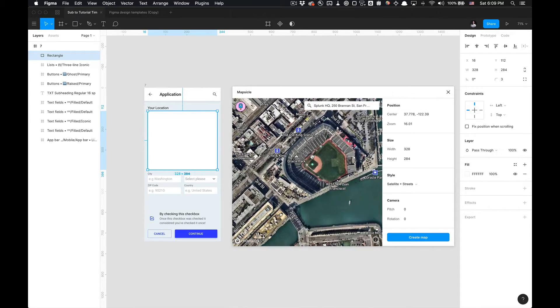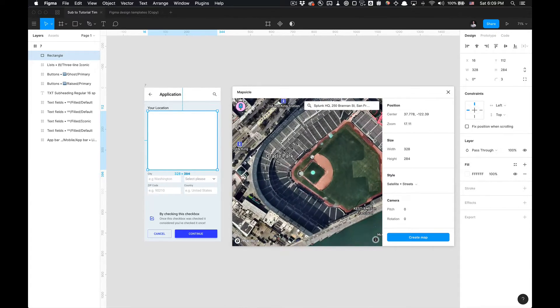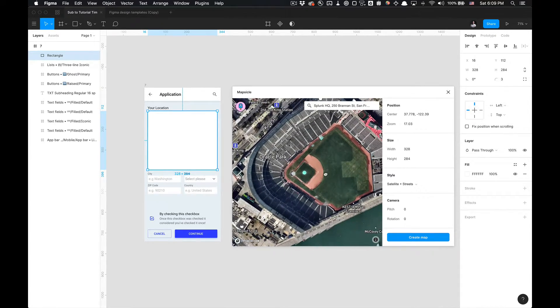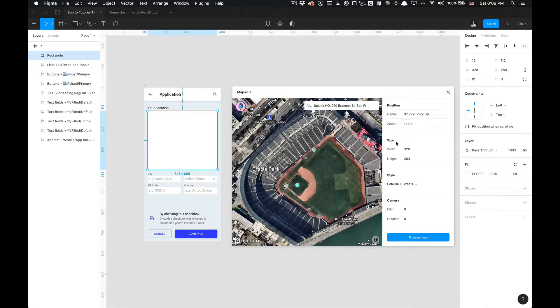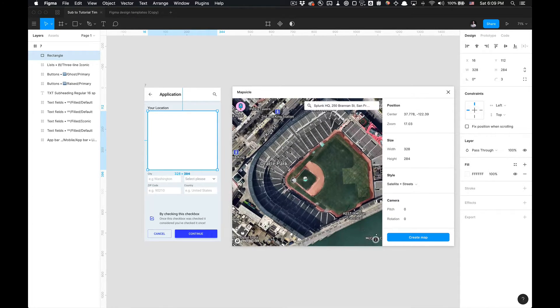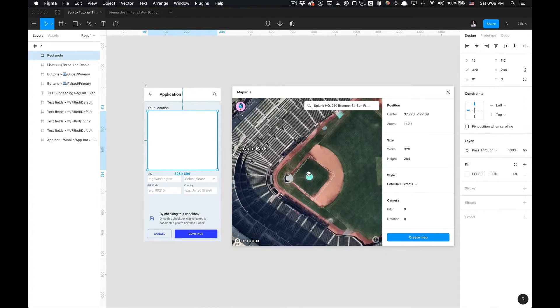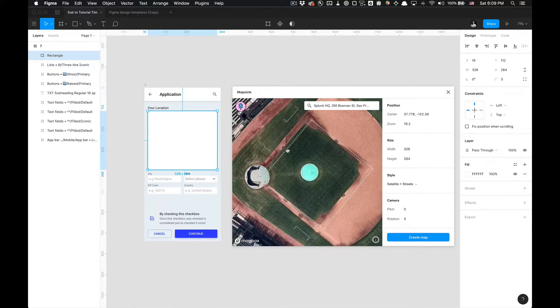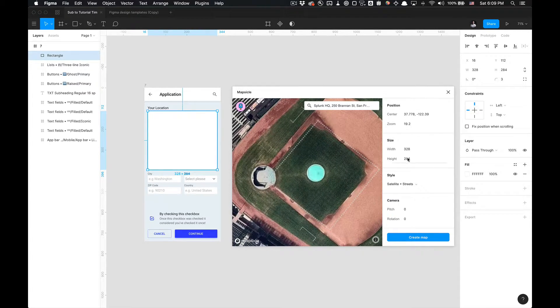So as you can see here's AT&T Park. I'm automatically adjusting the zoom and position here by just moving this around. I'm going to get right into that baseball mound. There we go.